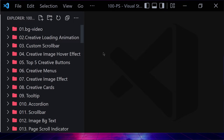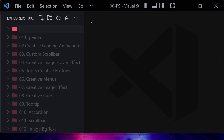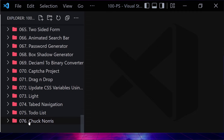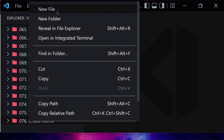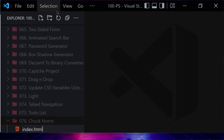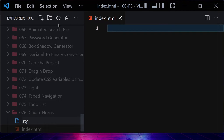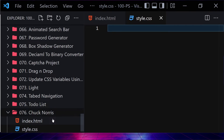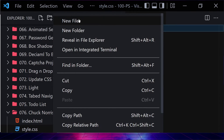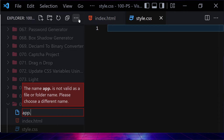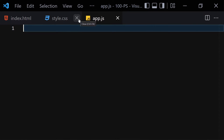Without wasting any further time, let's jump into our code. First we need to create a folder named something like '076-chuck-norris'. Inside this folder we are going to create three files: the first one will be index.html, the second will be style.css, and the third will be app.js.